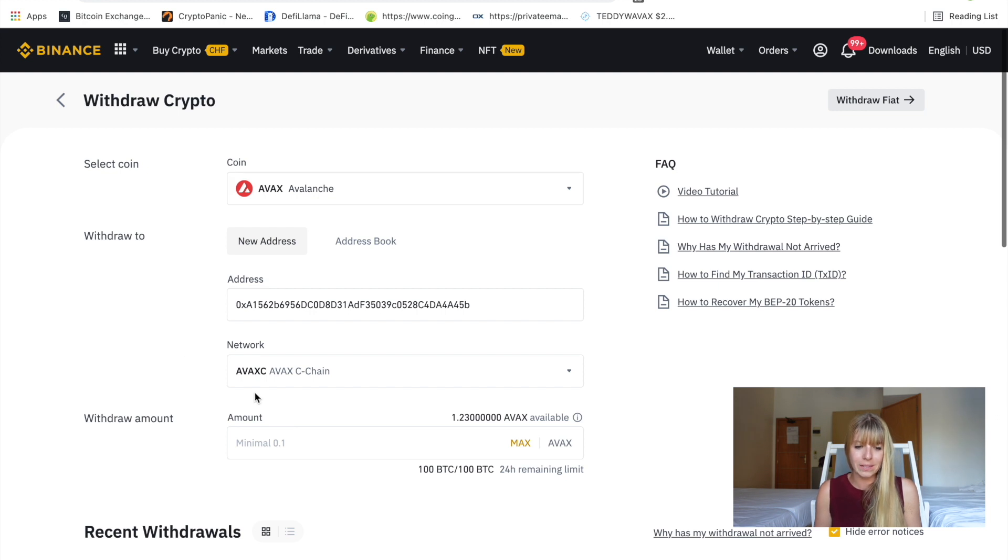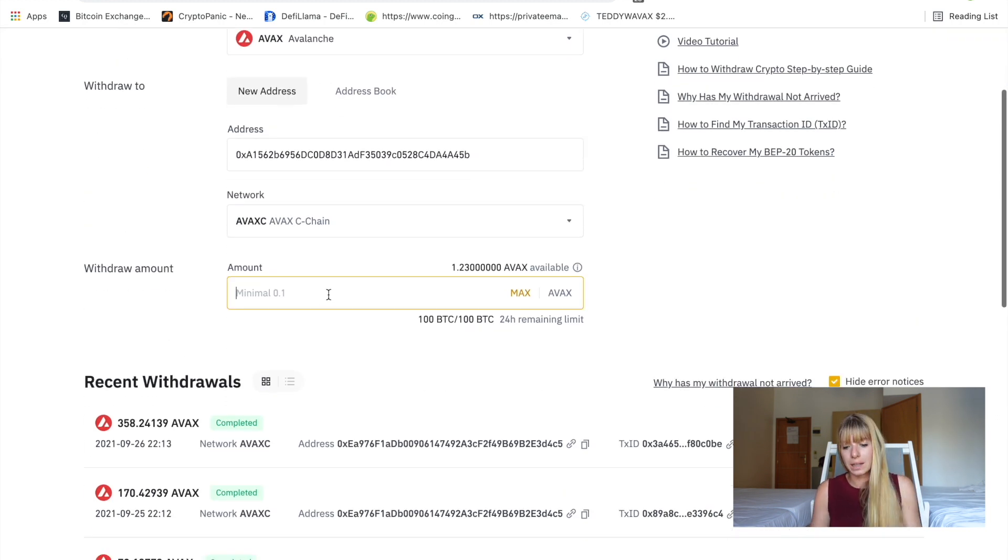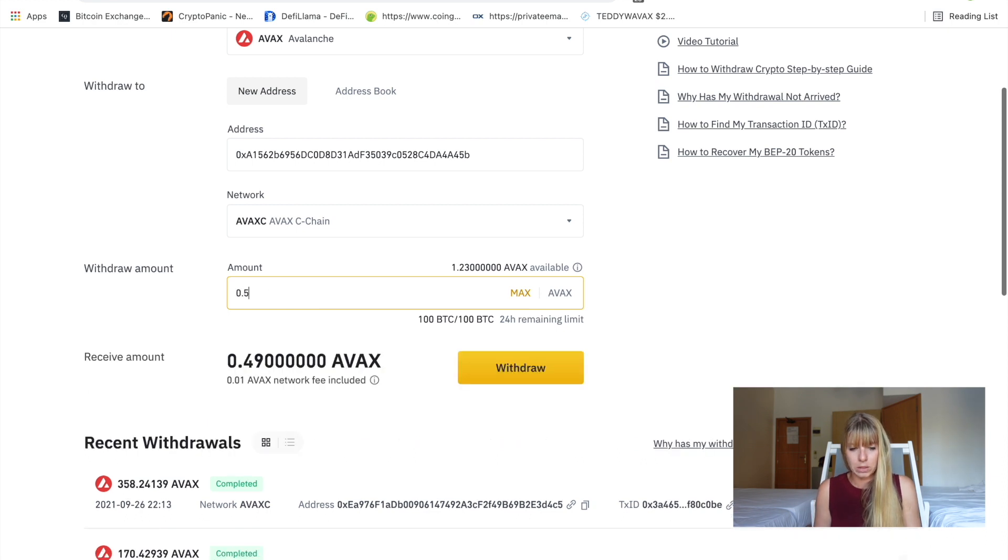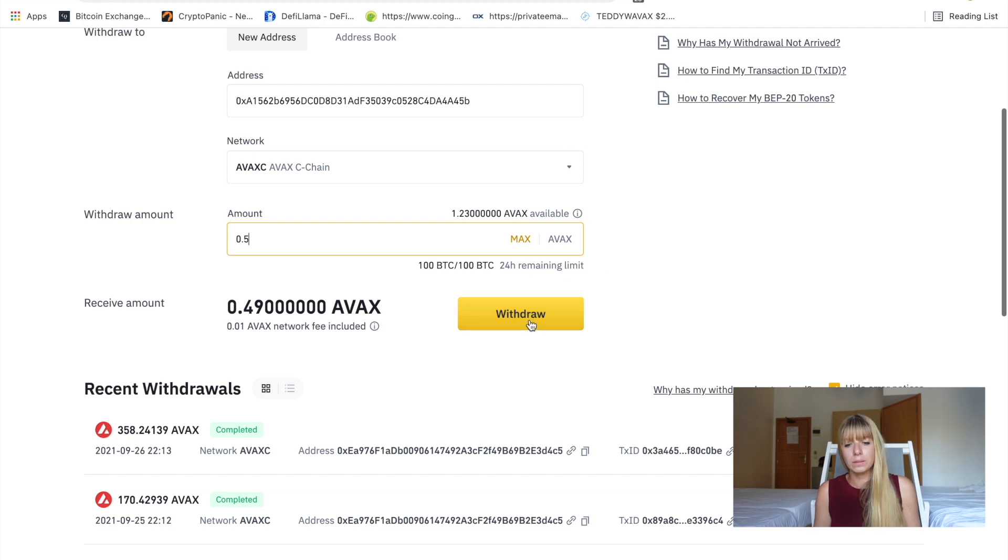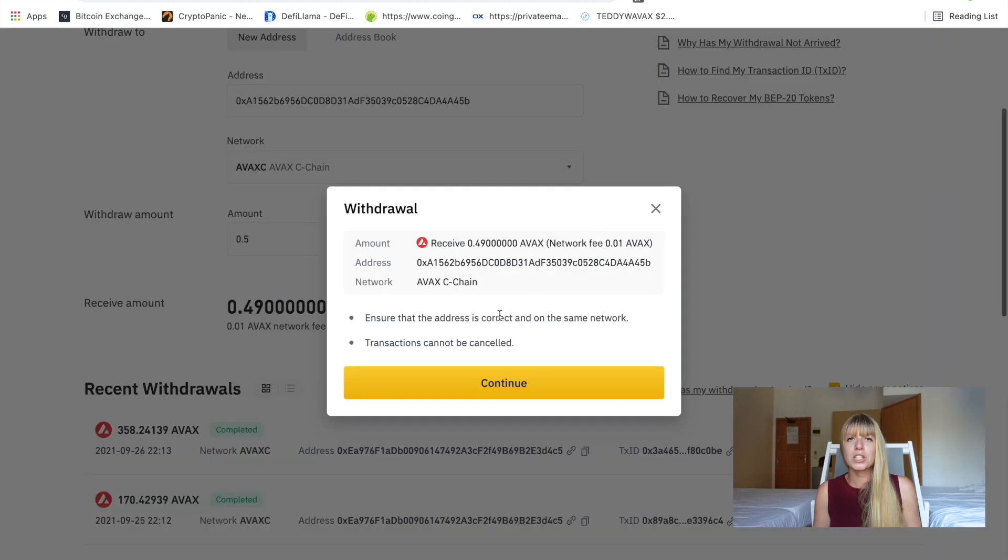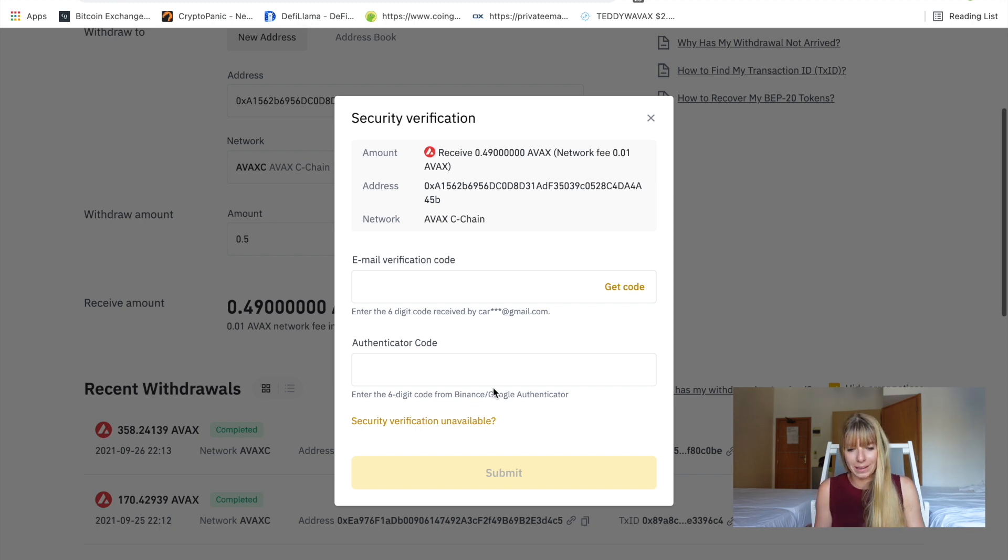Okay, so I have AVAX here, AVAX here. That's great. And then the amount that you want to send. So for instance, let's say I want to send 0.5 AVAX. All right, once that's all good, click on withdraw. And I can double check here again. And then click on continue. I'll quickly do all my 2FA stuff. And then I'll be right back.